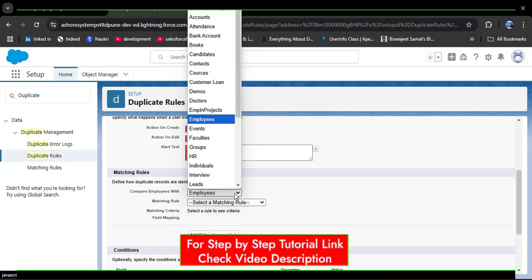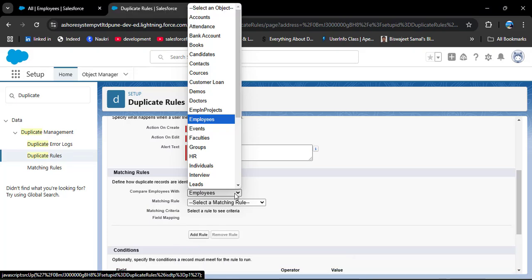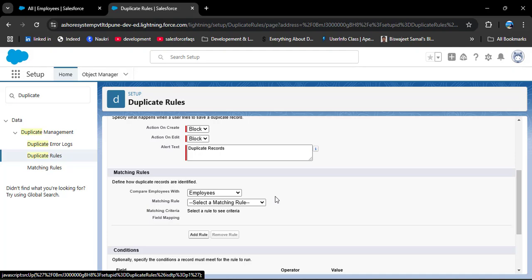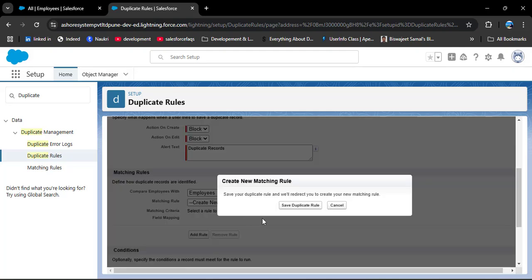You can select a different object to compare employee record values against. Here we are creating the duplicate rule for the Employee object, so I have selected Employee. Now we need to select a matching rule — clicking the rule dropdown shows no existing matching rule for the Employee object. So we need to create a new matching rule. Click on 'Create New Matching Rule'. Before leaving this duplicate rule page, we need to save it — click on 'Save Duplicate Rule'.